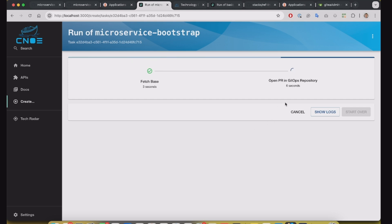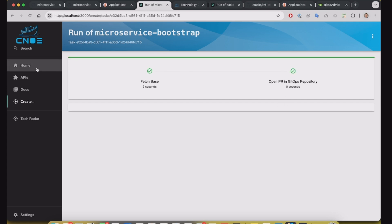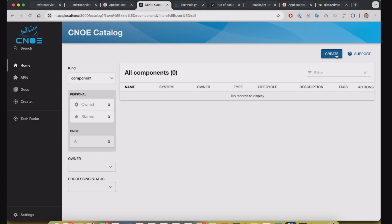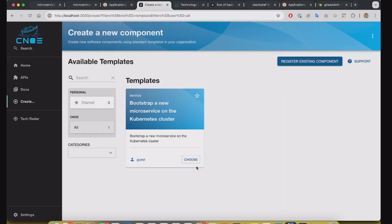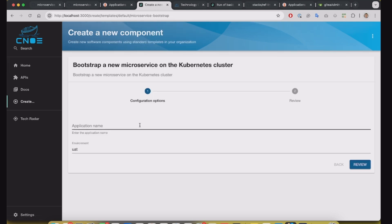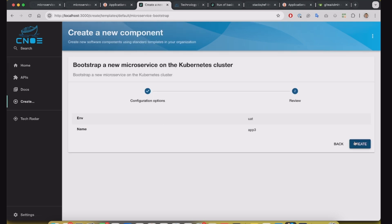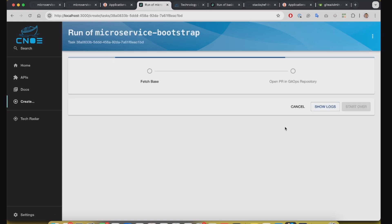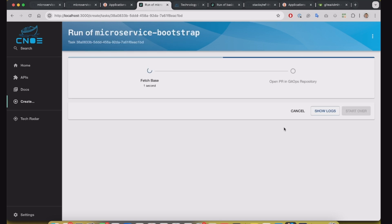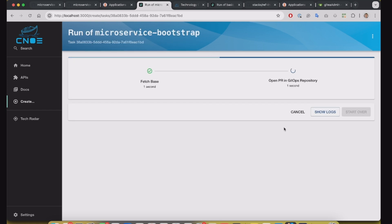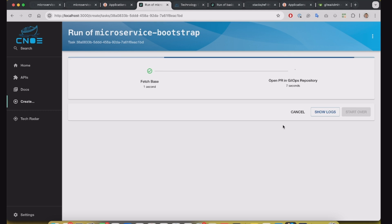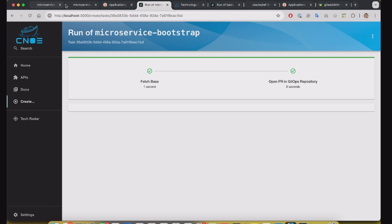It's opening a pull request on Git. And I will run again to create the app3.